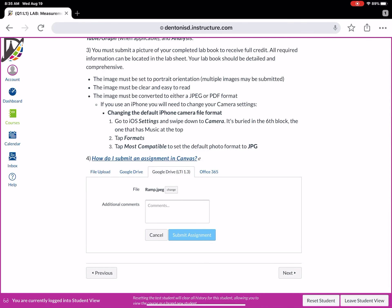So you'll notice where it says file, it says ramp.jpeg. If I wanted to change that, I could click that button and go back and select something else. And then if you want to make a comment or two, you could. And then you're simply gonna click the submit button.